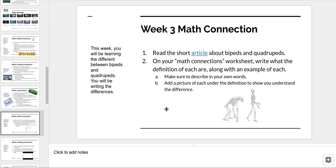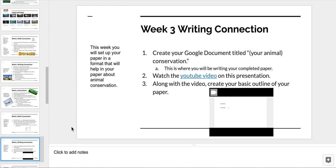For your writing connection, which you've already started in your instruction slide, I want you to watch this video and set up the outline of your paper. The title of your paper is going to be your animal's name followed by Conservation. For example, if you chose a wild horse, you'd say Wild Horse Conservation, or if you chose a panda, it would be Panda Conservation. But this week, you're really just setting up the outline.